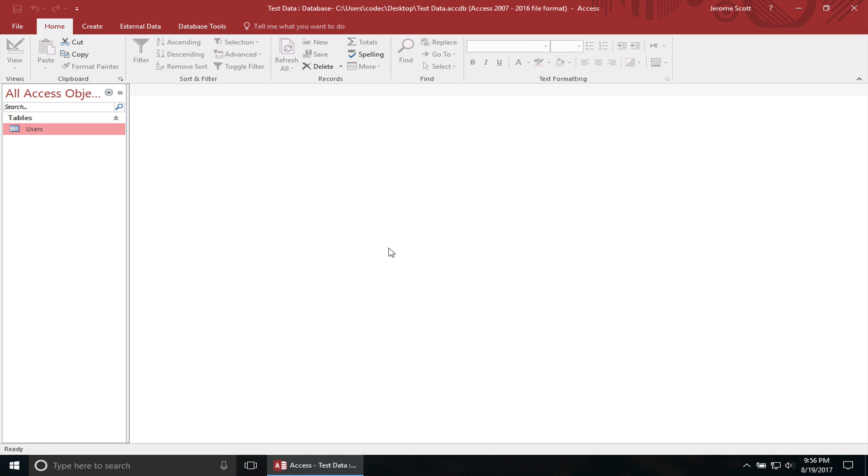Hey everyone, today I'm going to show you a quick tip on how to actually link our Access database table to our Excel worksheet.